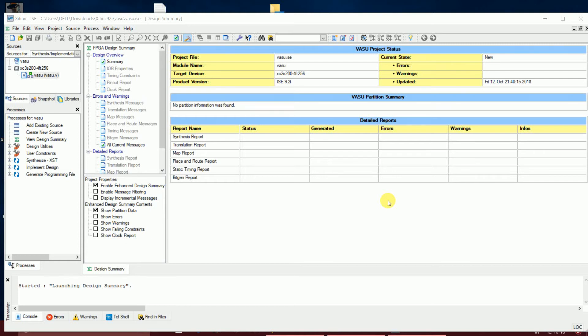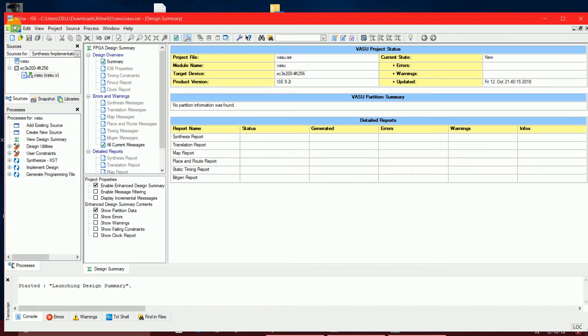Hello, welcome to the first video on writing code in Verilog in Xilinx. Since this is the first one, let's get started with a small basic half adder — let's write the Verilog code for a half adder.